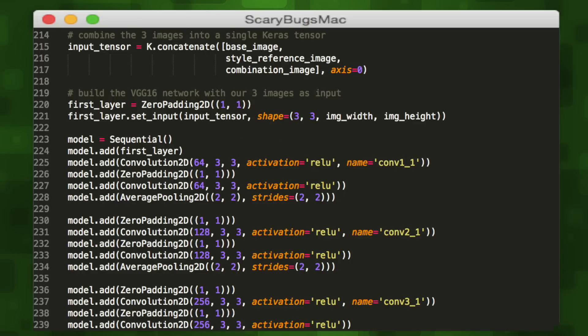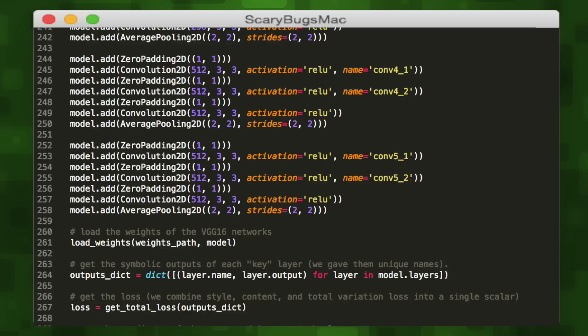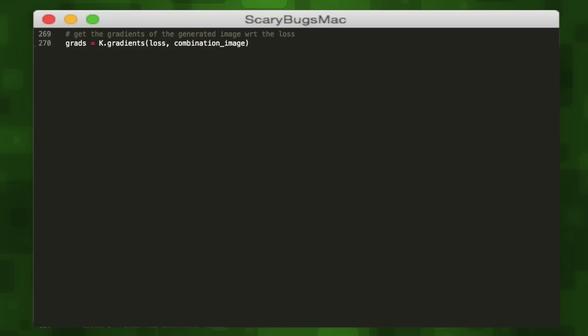Now that we have our model, we'll add in the pre-computed weights we called earlier. Then we're going to define our loss function for the style, content, and total variation, aka the uniformity of the image. Loss functions help us calculate the difference between the expected output and the actual output. We're going to take these loss functions and combine them into a single scalar or number. Then we'll get the gradients of the generated image using the loss which helps us map the color scheme.